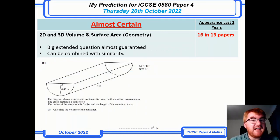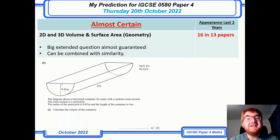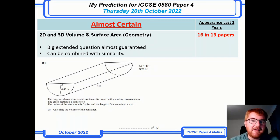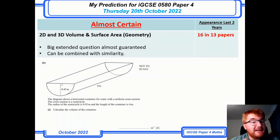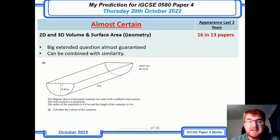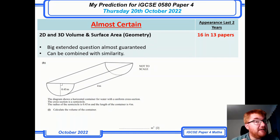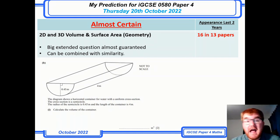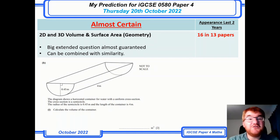2D and 3D volume and surface area questions are a good guarantee to be on the paper — appearing in 16 of 14 papers (across both sessions). They can be combined with similarity as well. The 2022 question shown is fairly standard, but make sure you can work out a variety of 2D and 3D volumes and areas. Mensuration is an important topic.